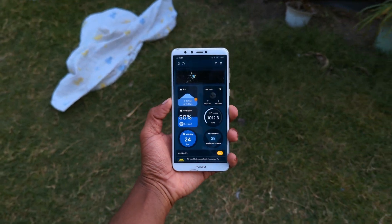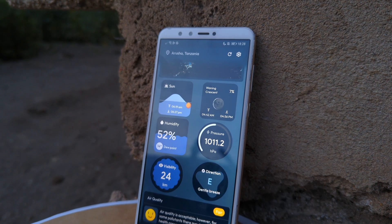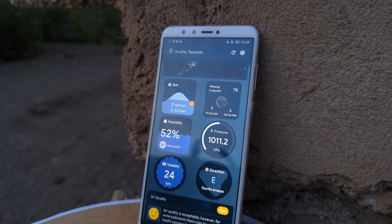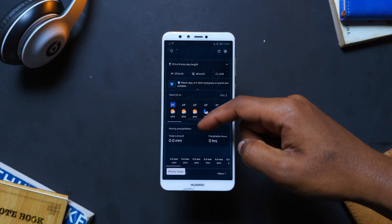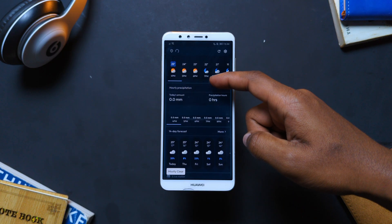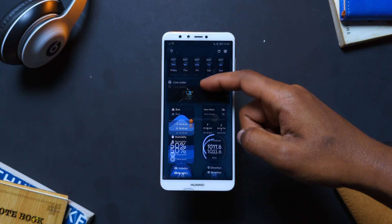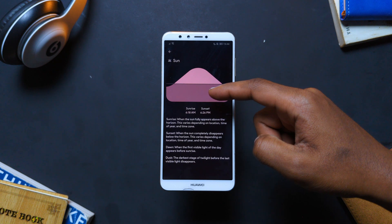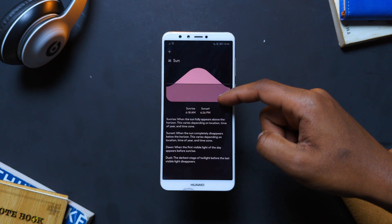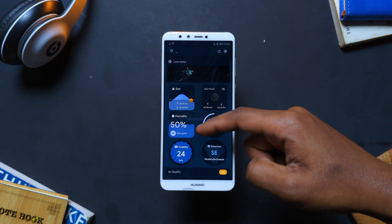If you're looking for a weather app that is a perfect balance between functionality and design, look no more because WeatherMaster checks all the boxes. With the app, you get pretty much every weather info you need while maintaining a beautiful and modern design.